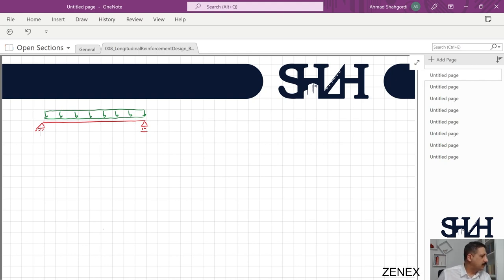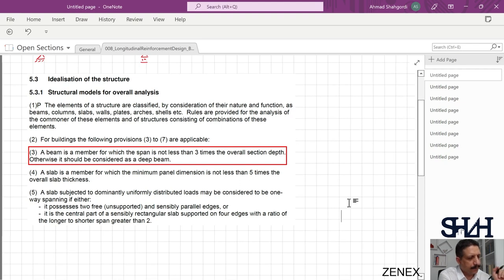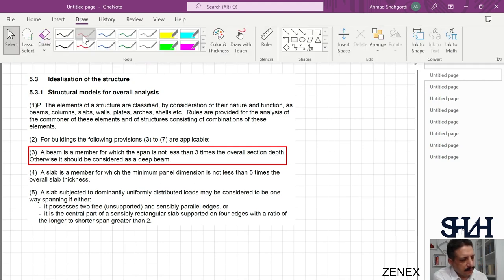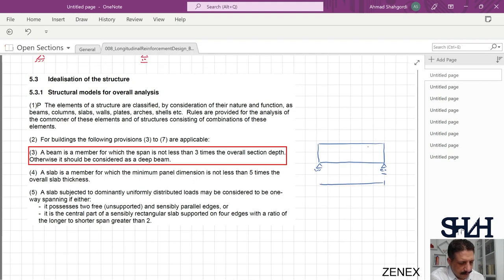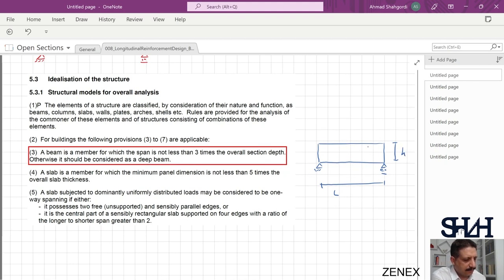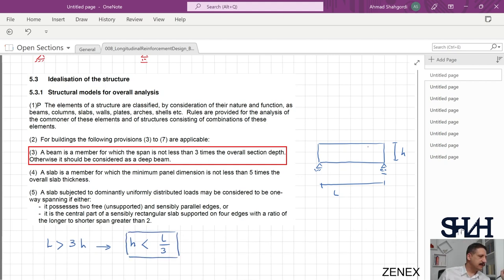In Eurocode Chapter 5, section 5.3.1, a beam is defined as a member for which the span is not less than three times the overall section depth; otherwise it should be considered a deep beam. Sketching one element: if h is less than L/3, then we can categorize the element as a beam.